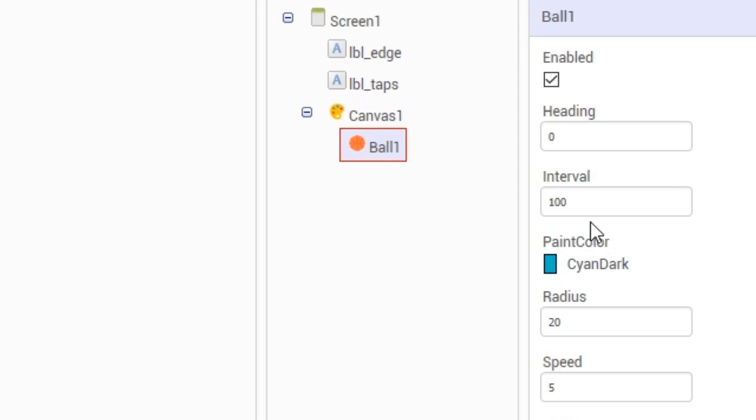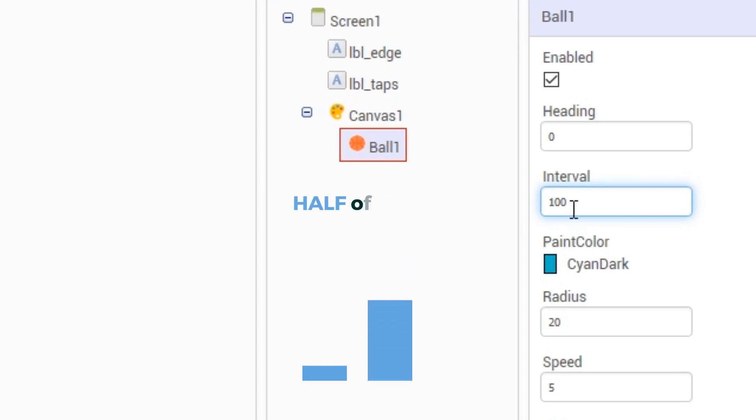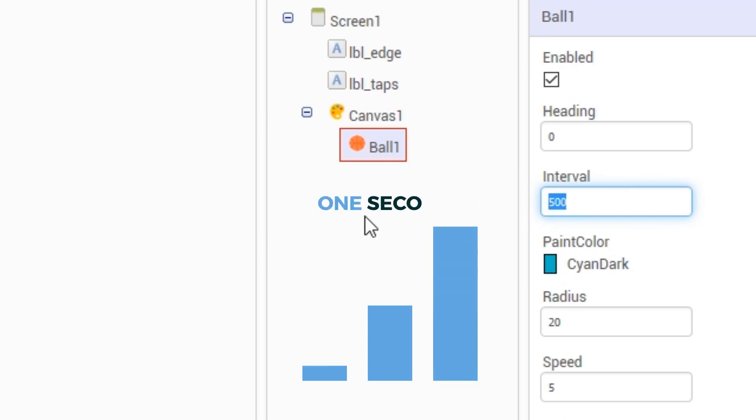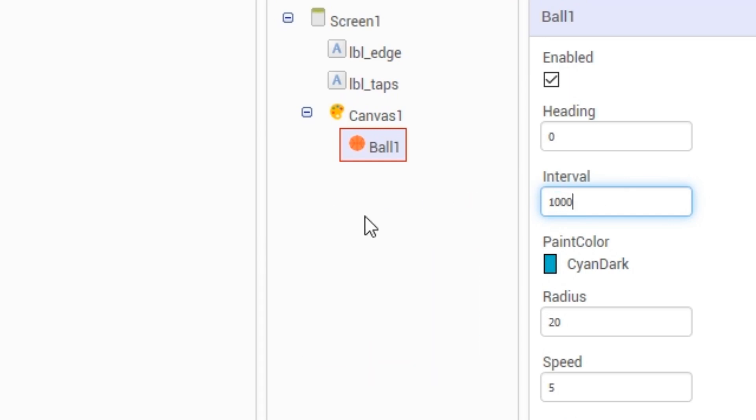By default, the interval is set to 100. The interval is the ball's internal clock. An interval of 100 is one tenth of a second. An interval of 500 is half a second. And an interval of 1000 is one second.